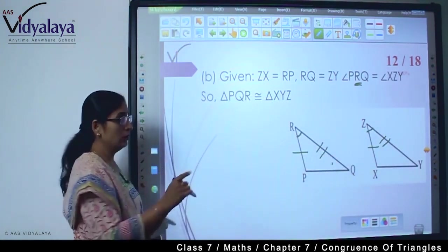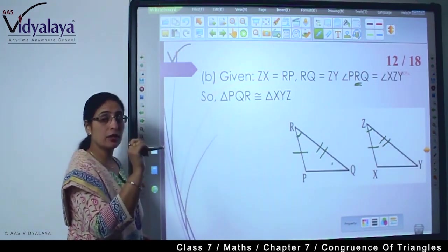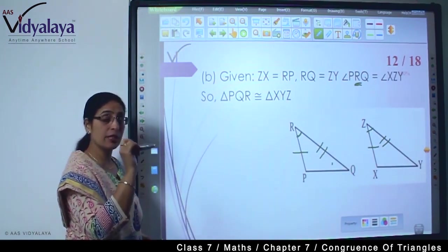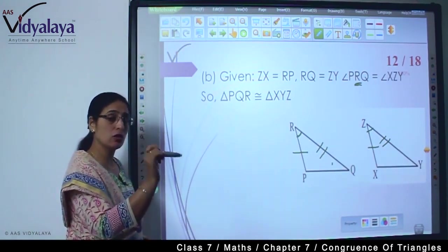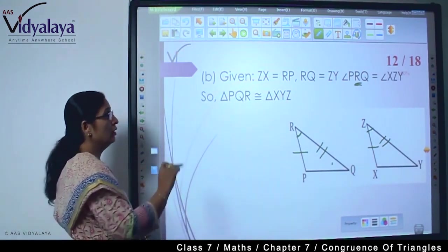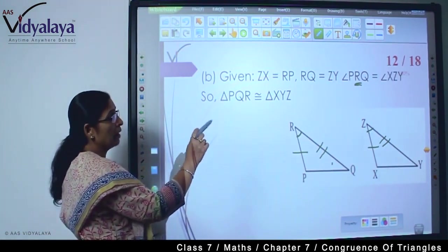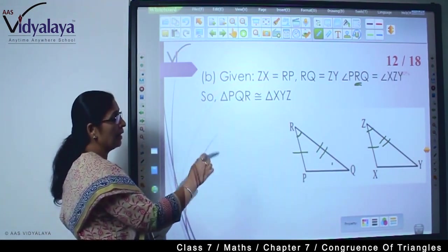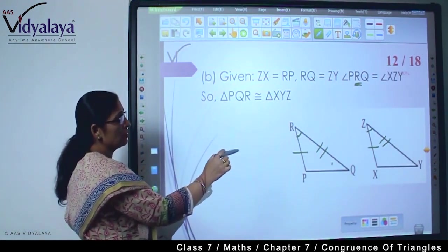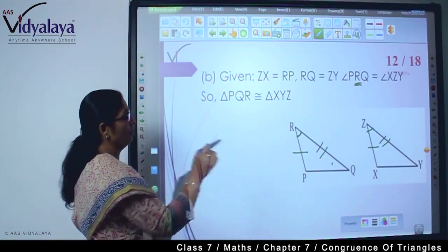Z comes in the middle, so the letter that comes in the middle identifies the angle. So angle PRQ is equal to angle XZY.